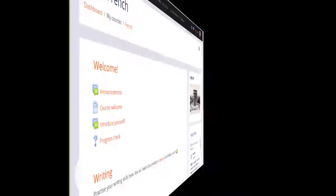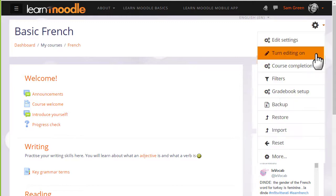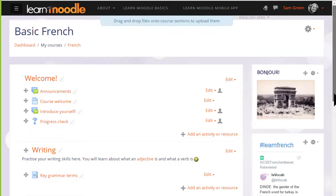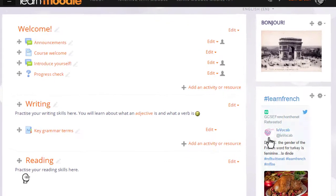To add a wiki we go to our course page and we turn the editing on from the link in the gear menu, then in the section where we want our wiki we click add an activity or resource.